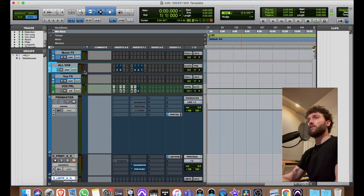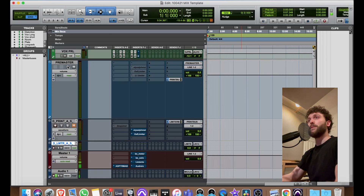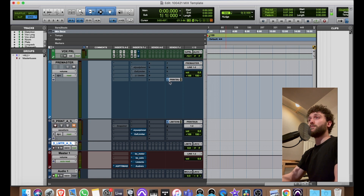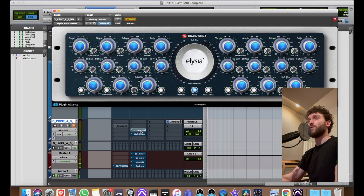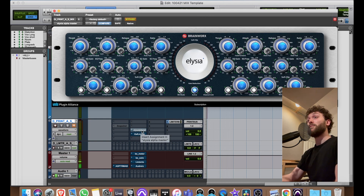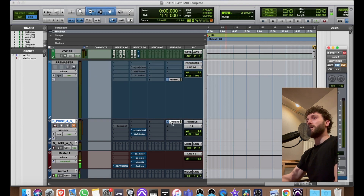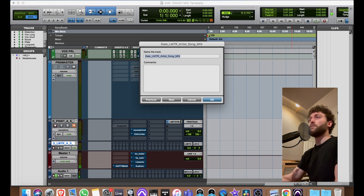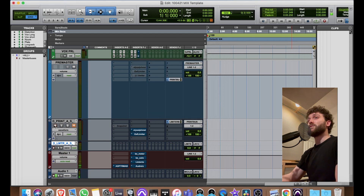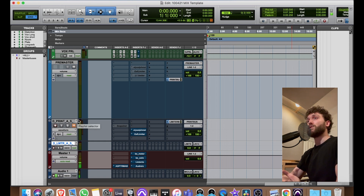Then there's the version with the limiter on it. It goes from the pre-master — where everything from the mix ends up and my plugins are applied — then pre-fader to the print track. Here is my master chain with the soft clipper, the Alpha Master by Alicia, then the Oxford Limiter, then another pre to the limiter bus. This way I can record both tracks in one pass and have the version for mastering and the version for the artist.